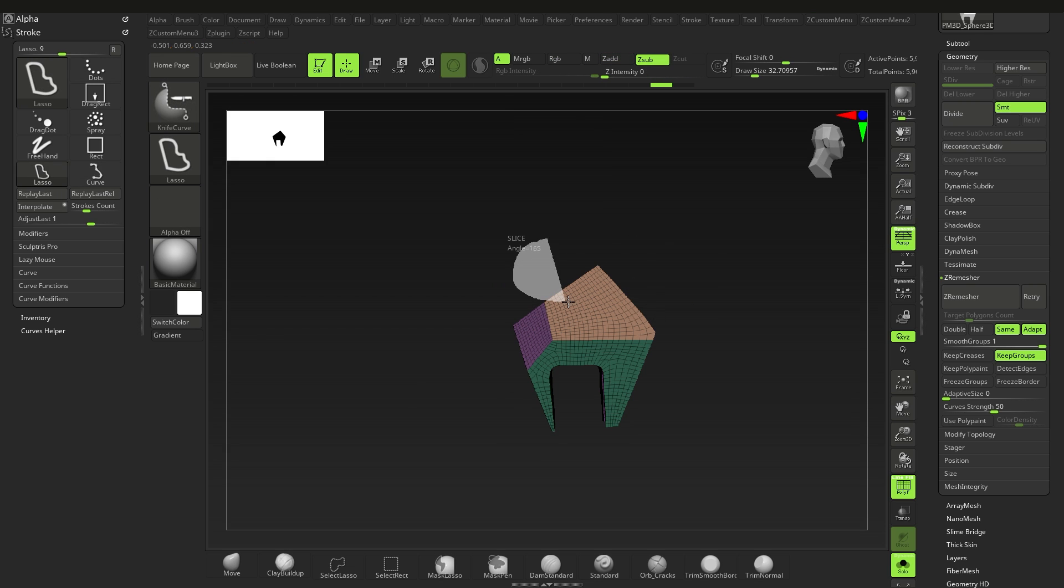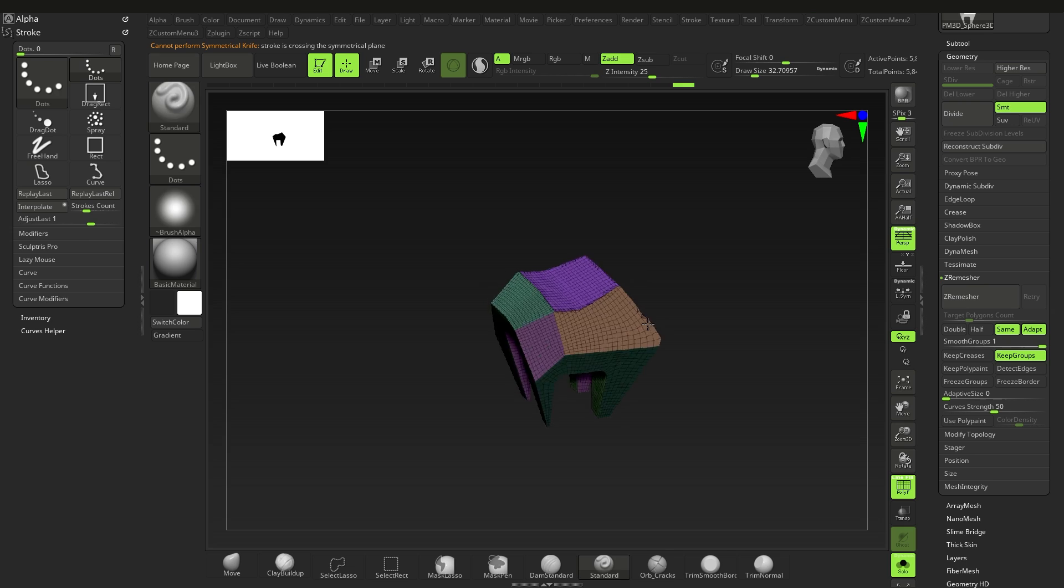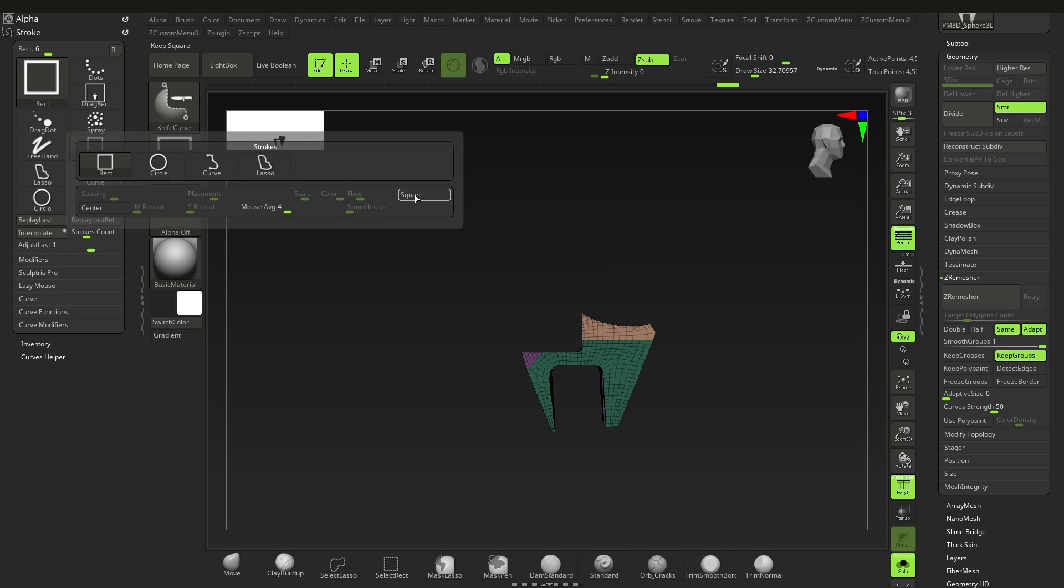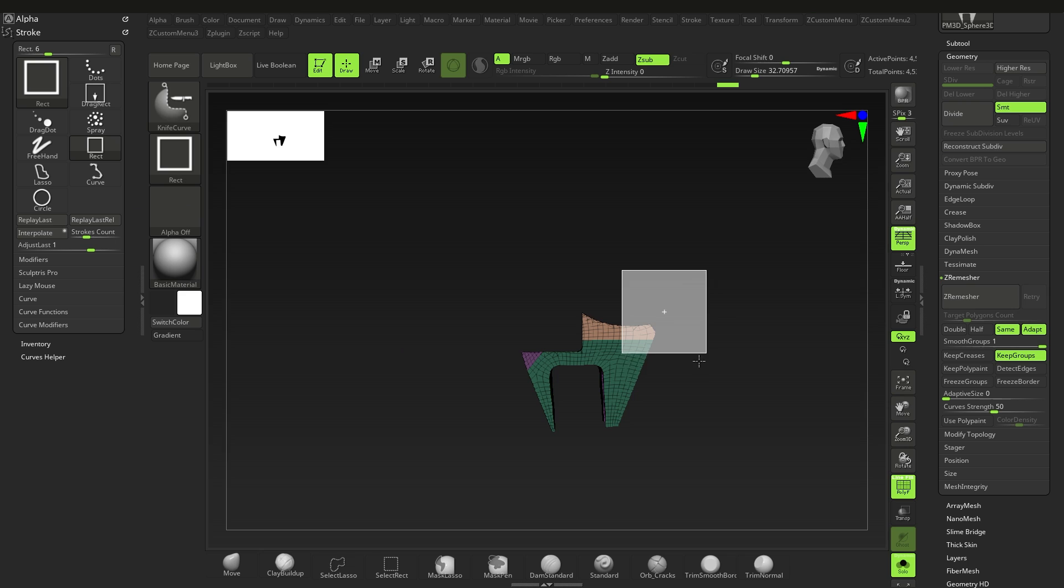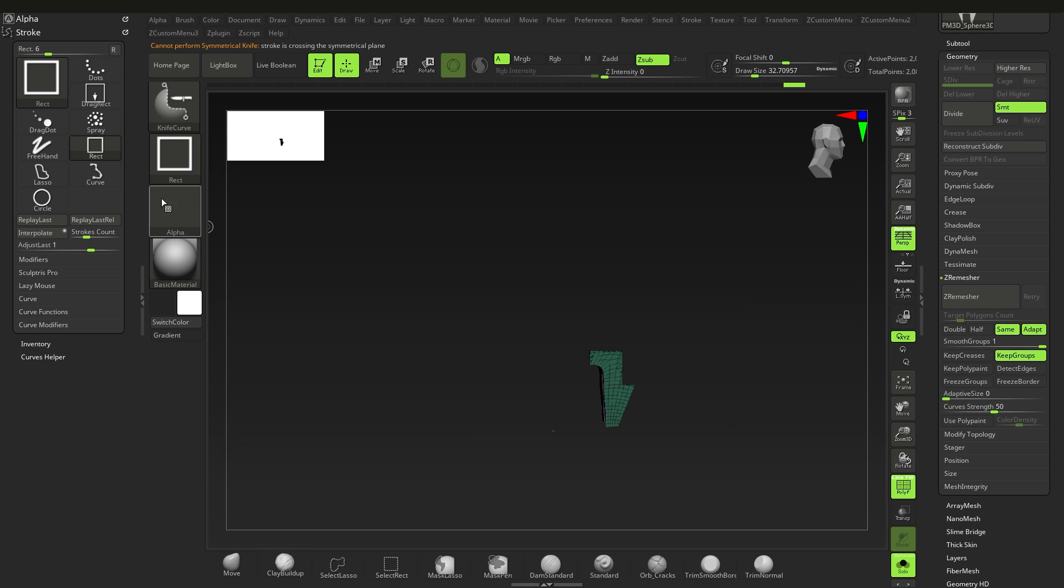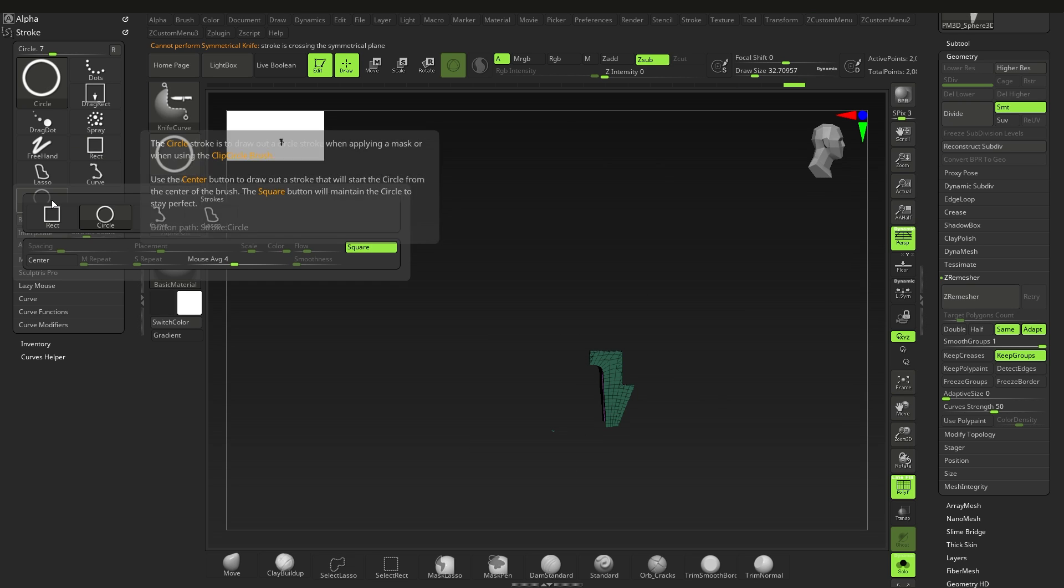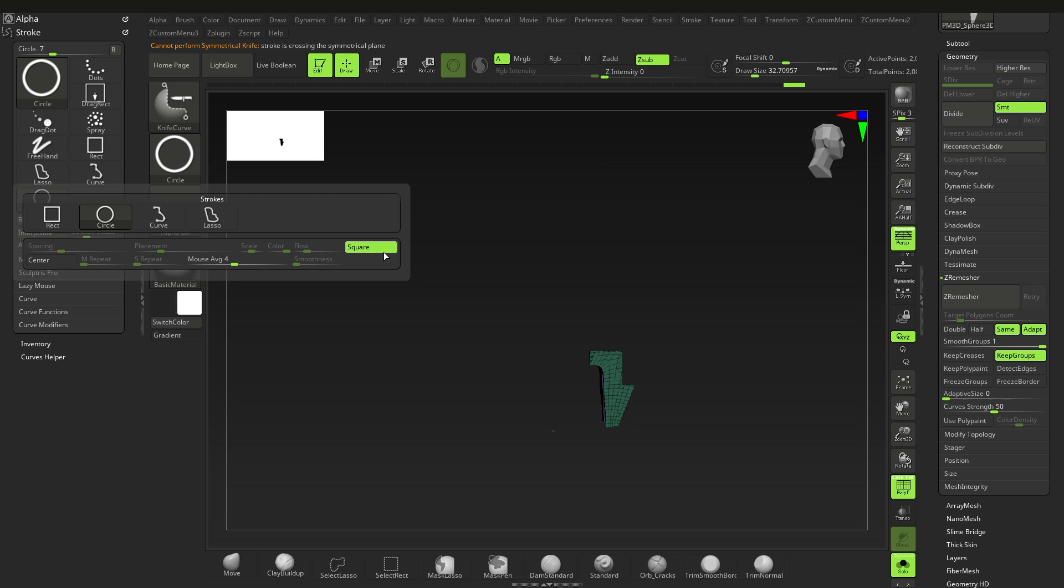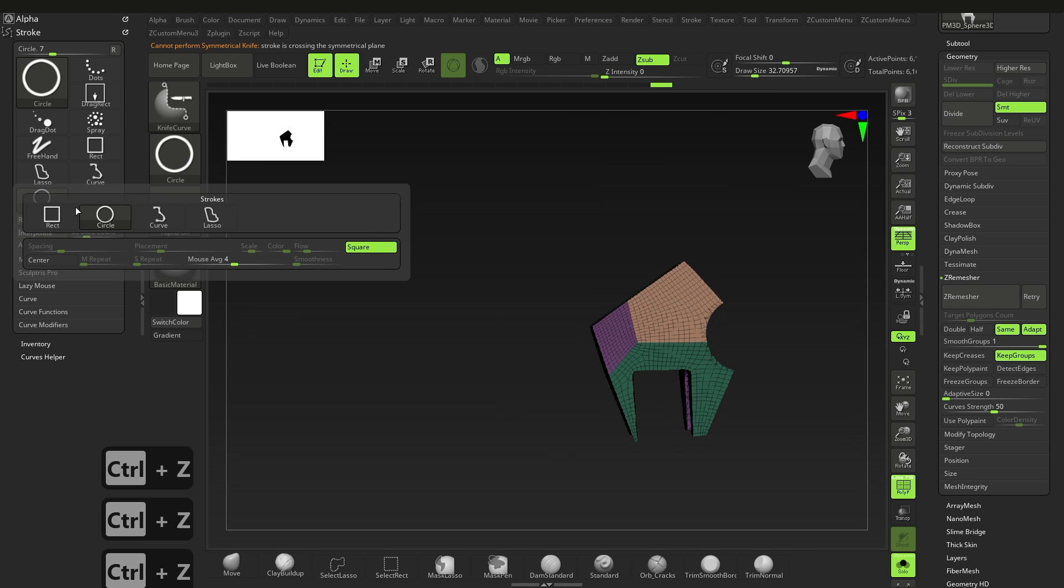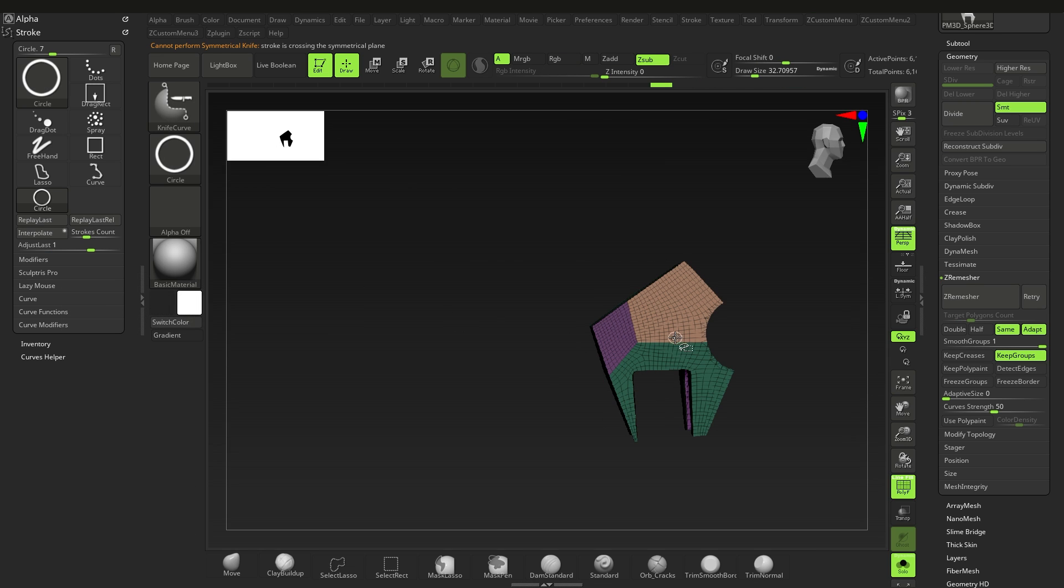As you can see you can use a lasso, rectangular, or even circular variation. But if you want a perfect circle or square, just select the rectangle or square stroke while holding Ctrl plus Shift, then right-click on the stroke and select Square. This will ensure that your circle or rectangle are equally spaced. By the way, the center option just means that you'll be drawing the rectangle or square or circle from the center.